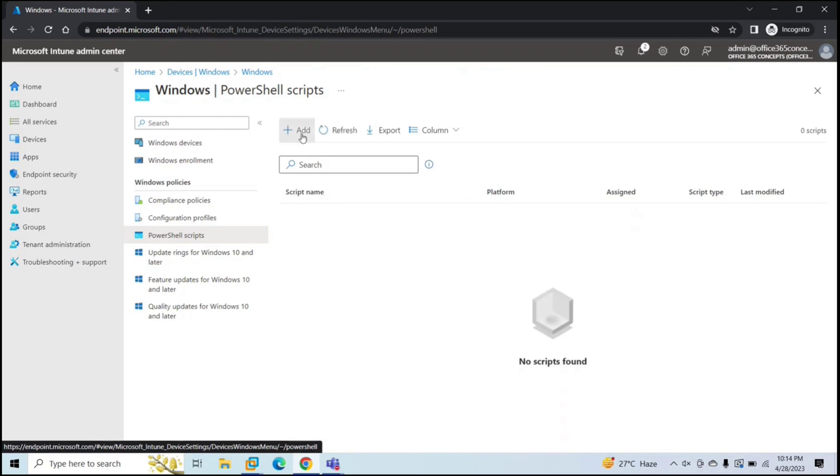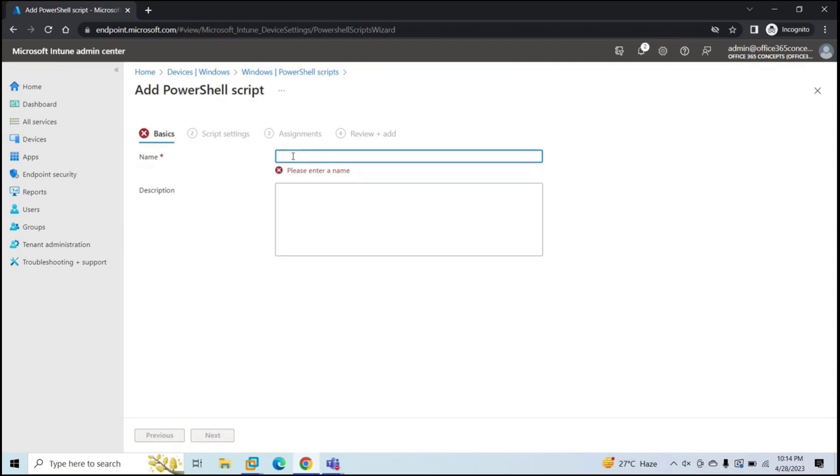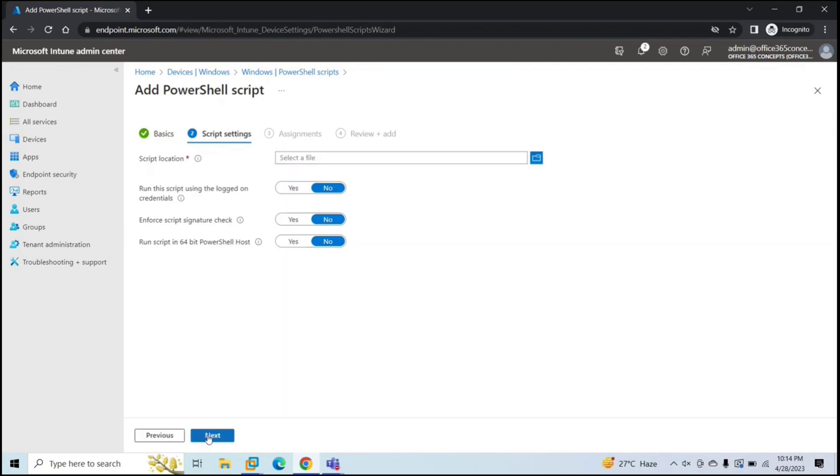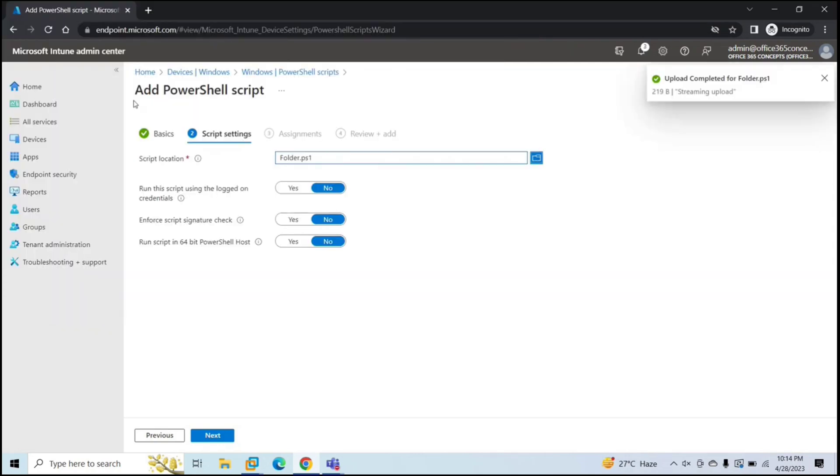Now here we will click add and give it a name. For example, create folder. Next. And here under script location, we will browse for this script. So the file is uploaded.